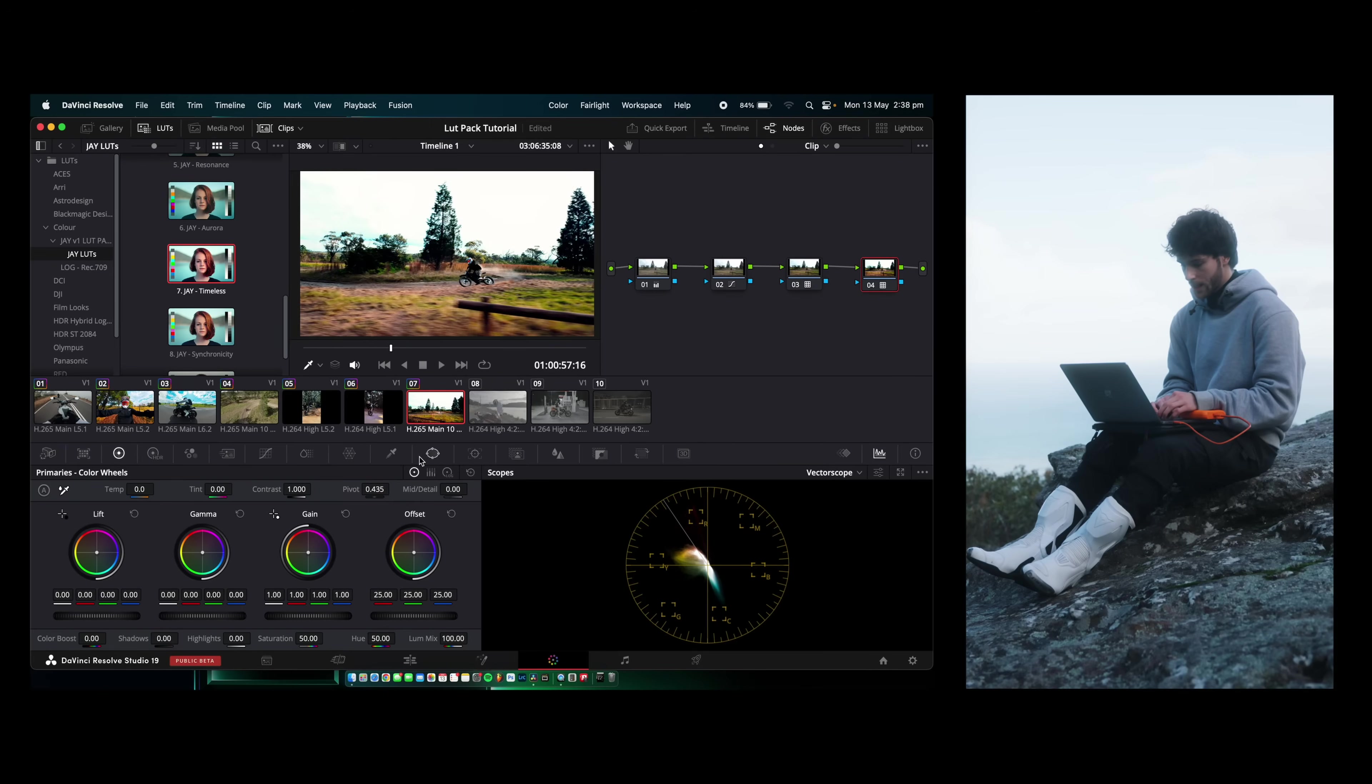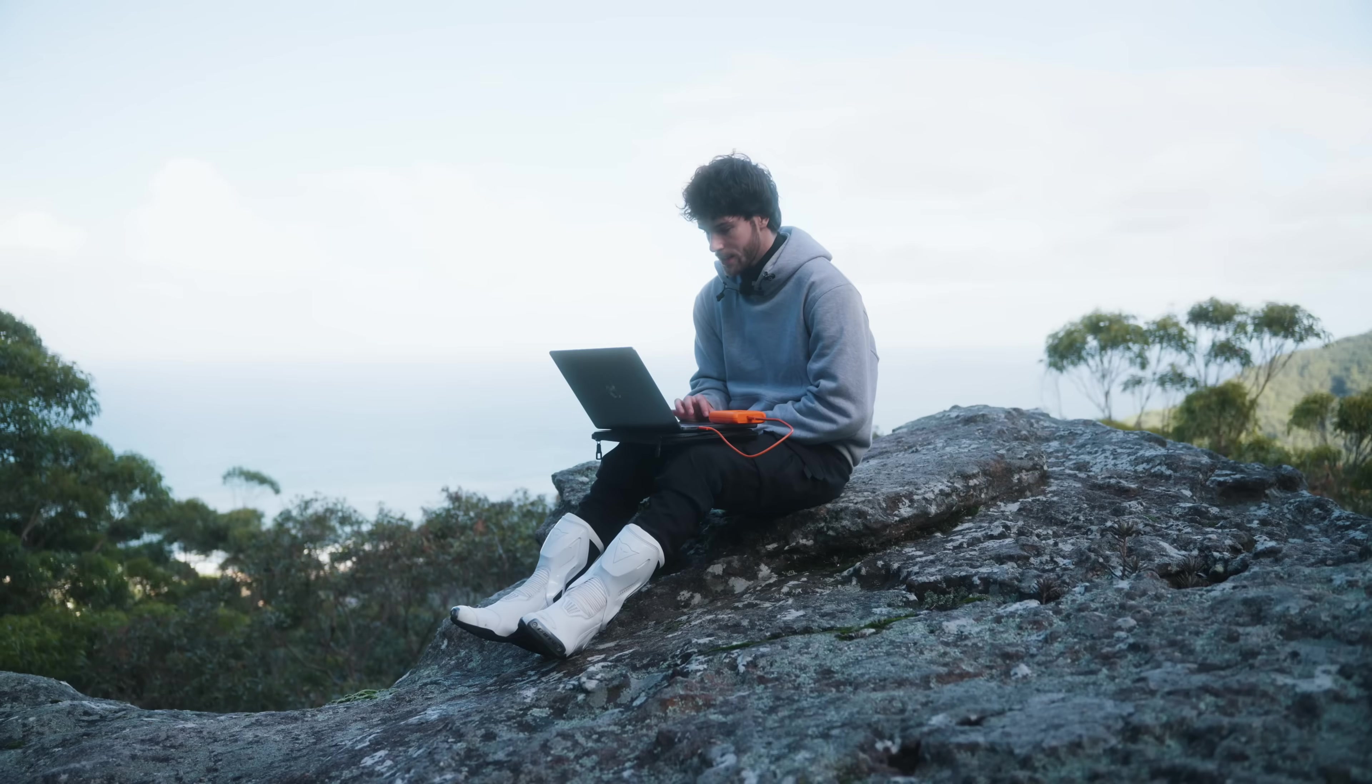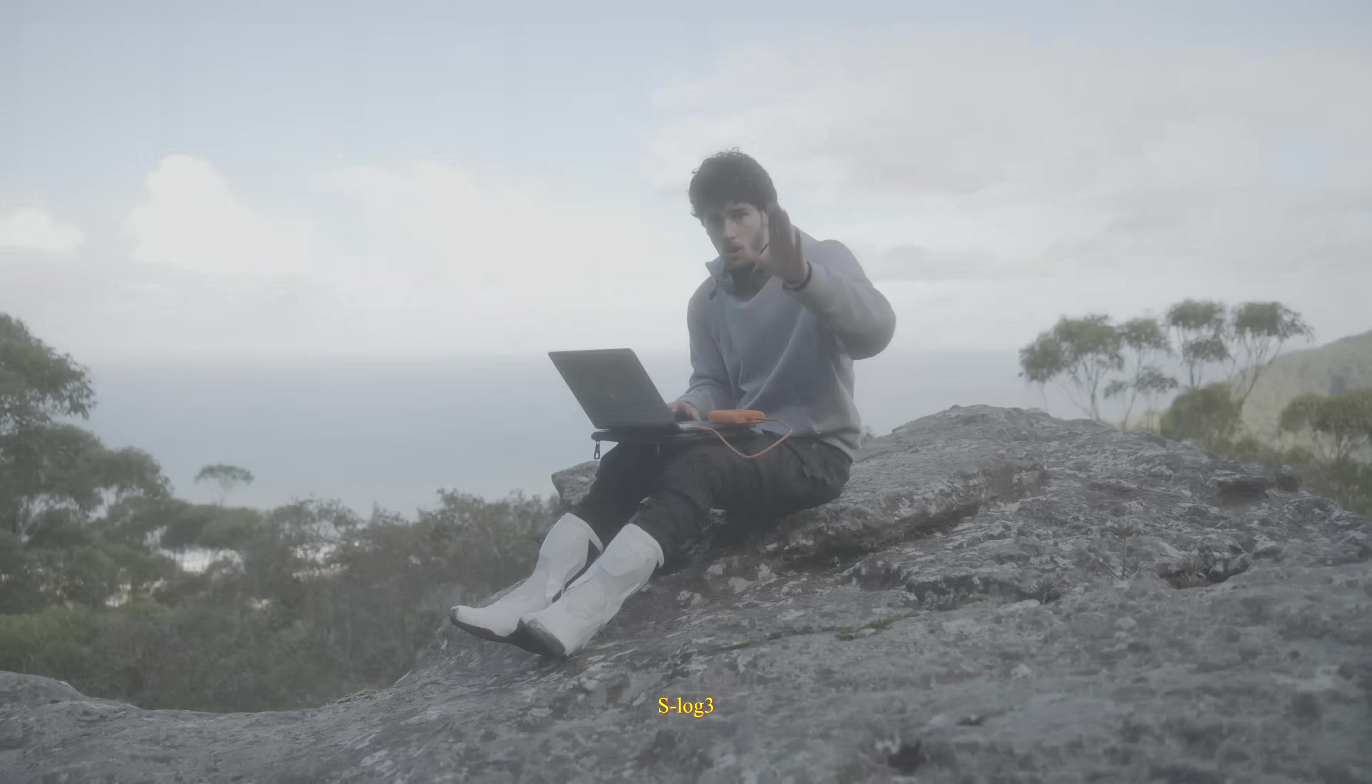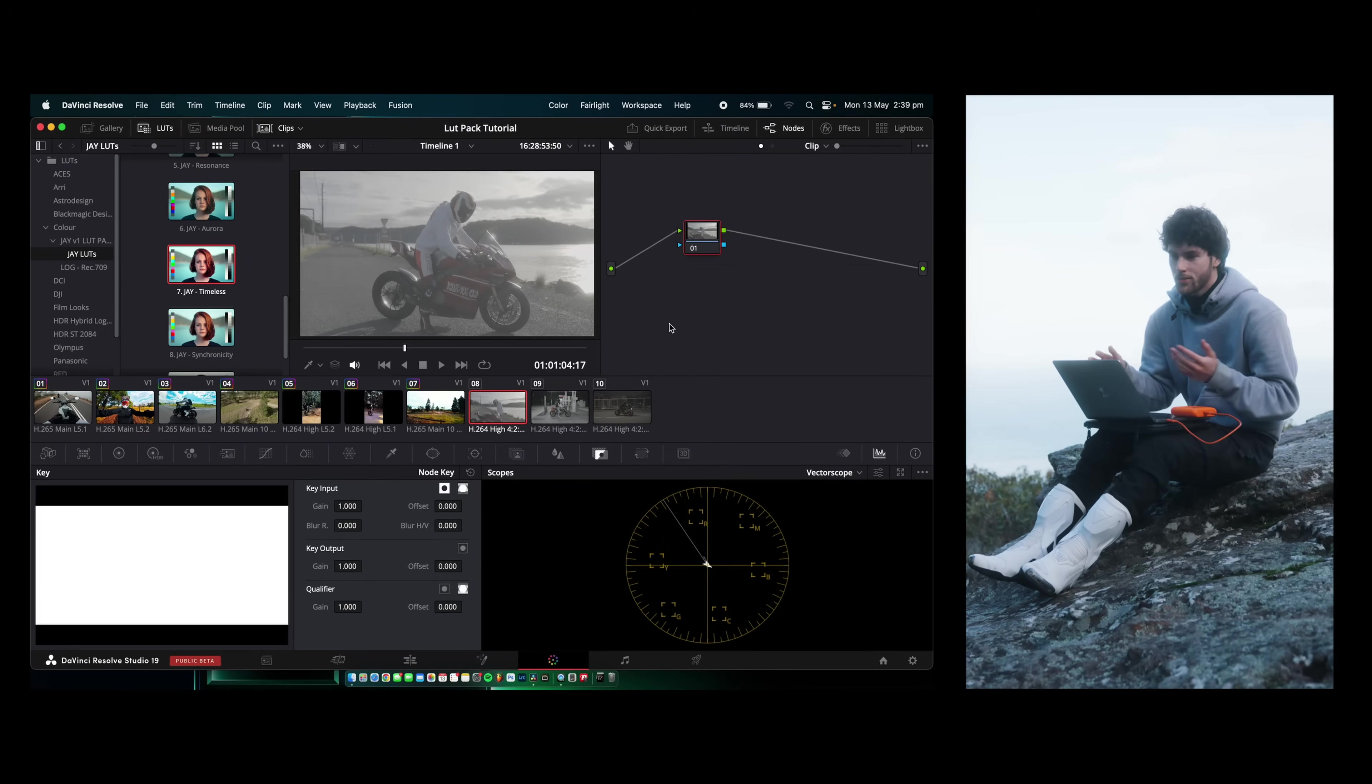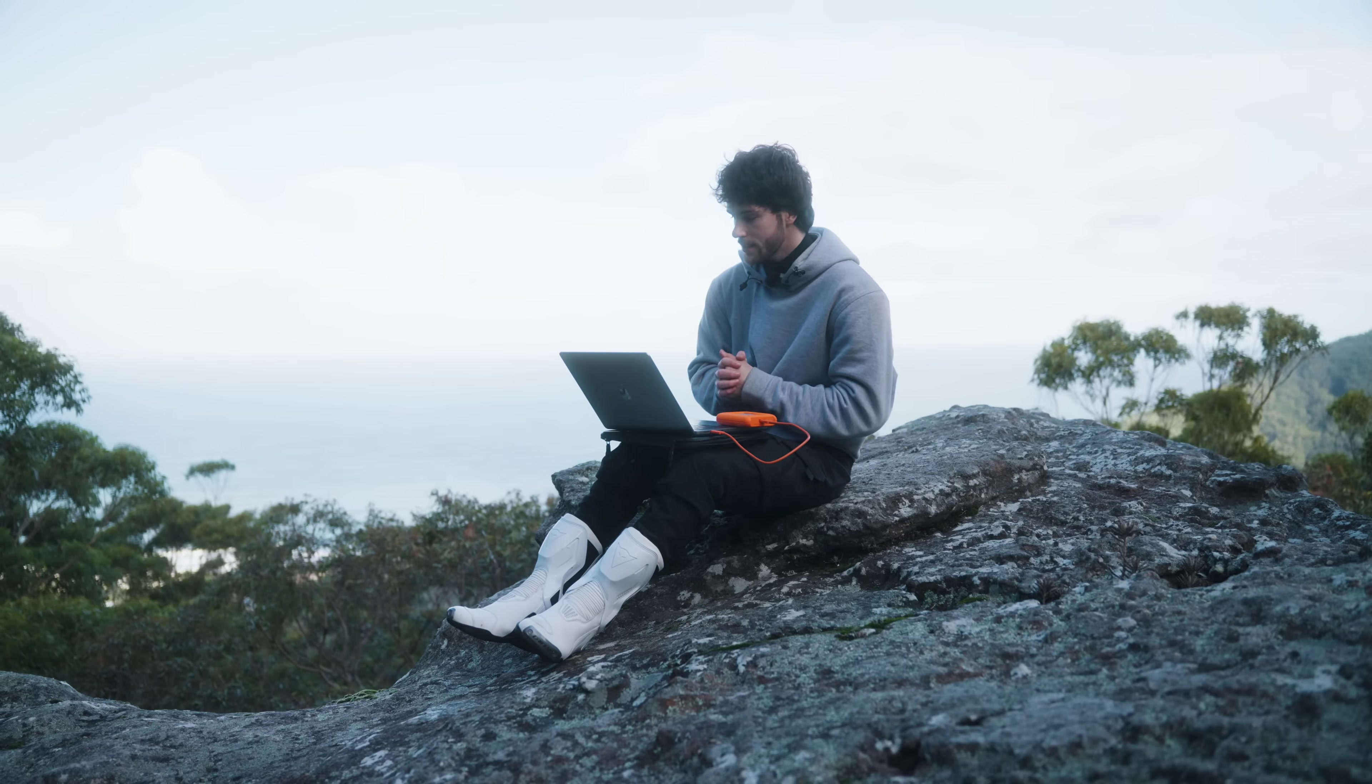On the second node here, I'm going to add a bit of an S-curve to give it even more contrast. White balance looks good. I might bring the shadows down a little bit, lift up the highlights. And here on the last node, we'll come back to the J-LUT pack and add a LUT. I'm going to chuck on Timeless. That before and after is just crazy. It looks so good. Simple two minute color grade.